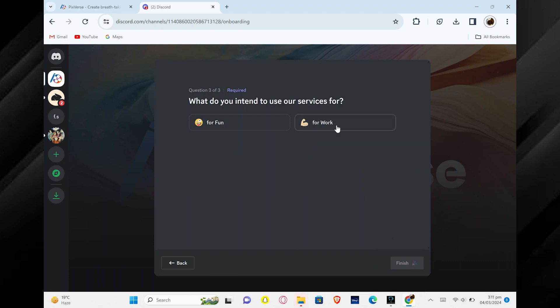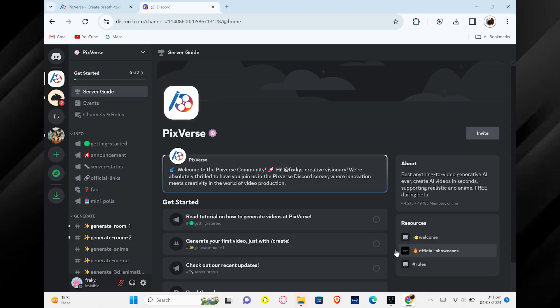Now you will be asked what you plan to use their services for. Select the option that best describes what you want to do and click Finish to complete this step.